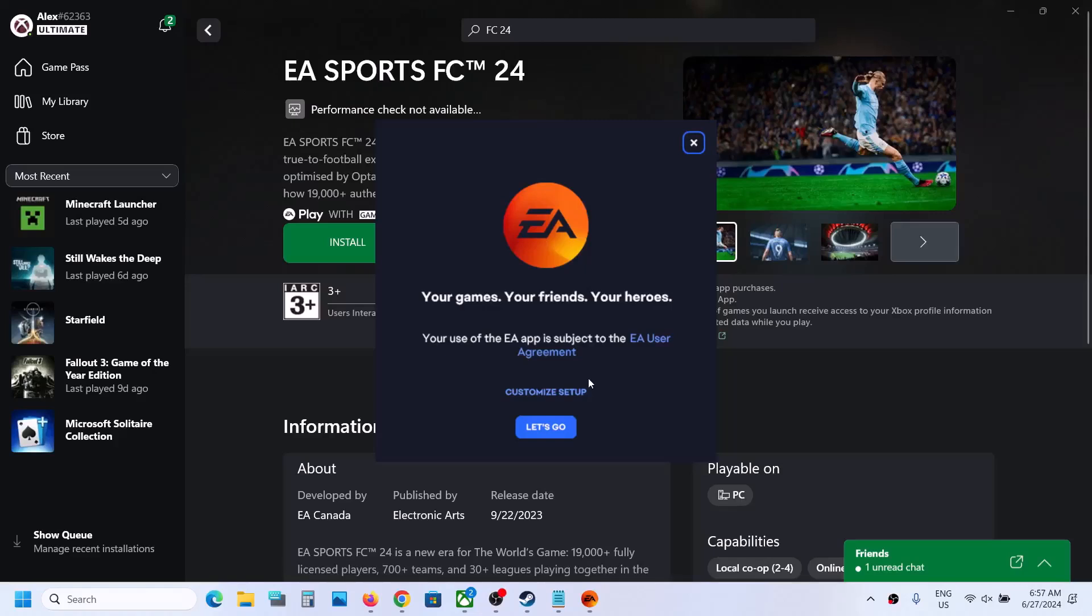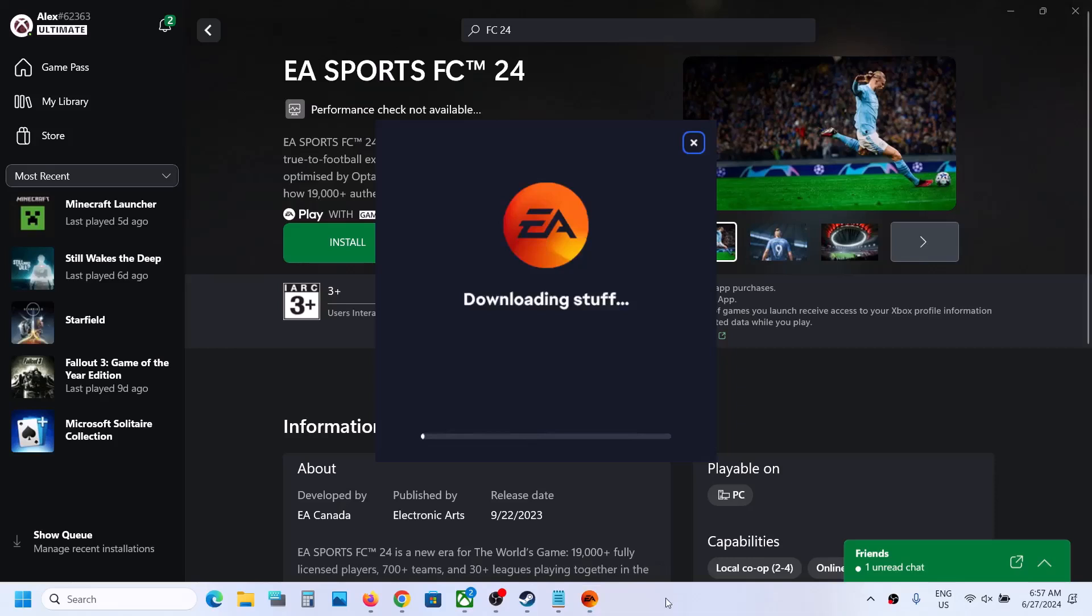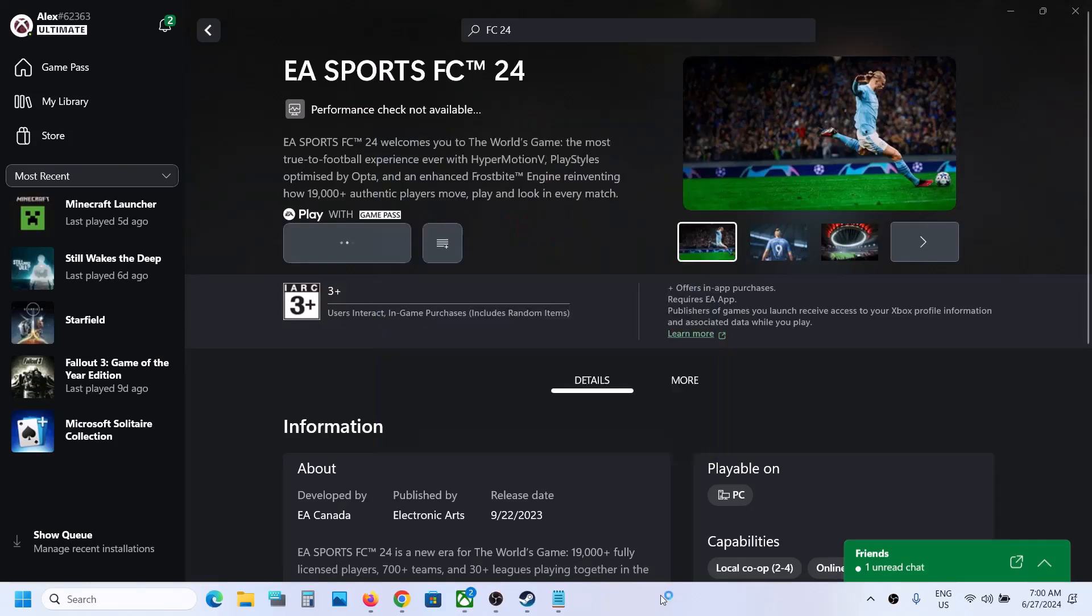Now click on let's go, click on yes to allow, and let the download complete. Once the download is complete, it will install EA app. Let the installation complete.